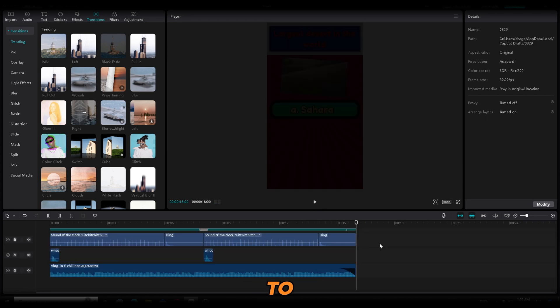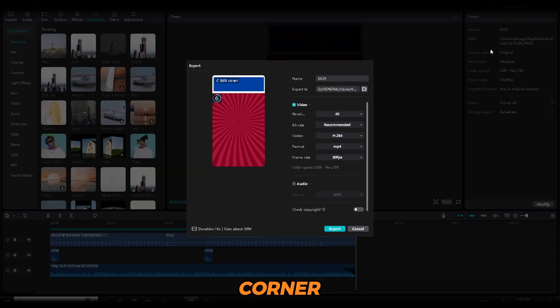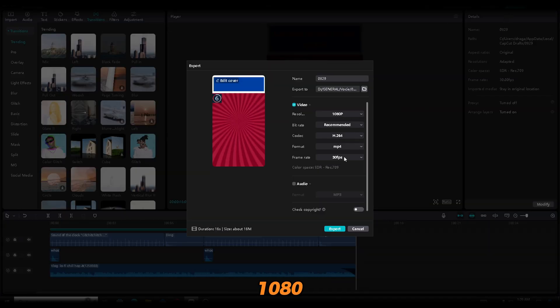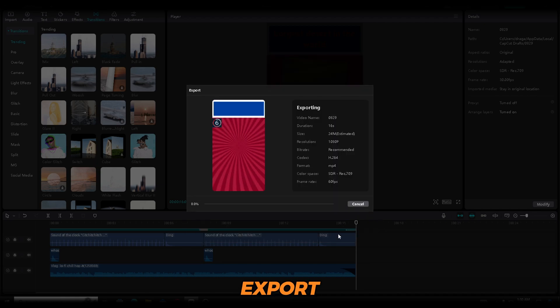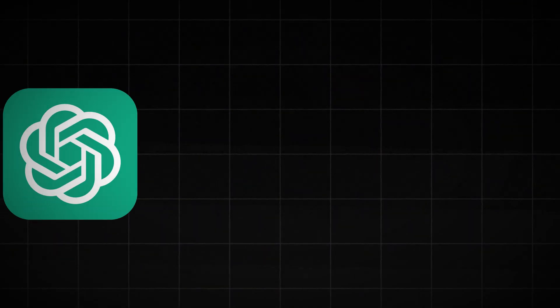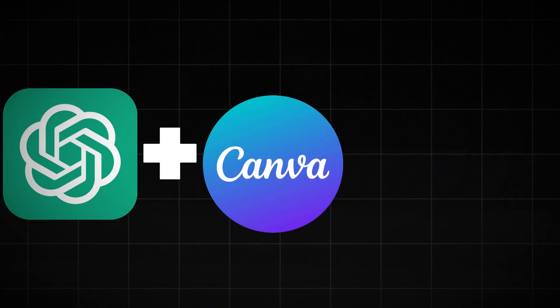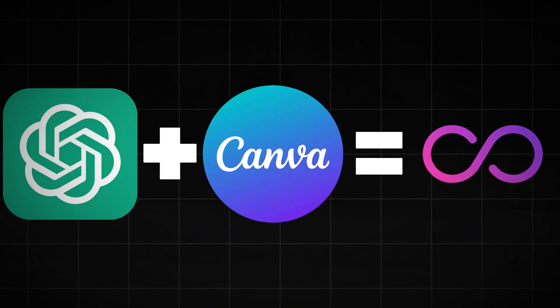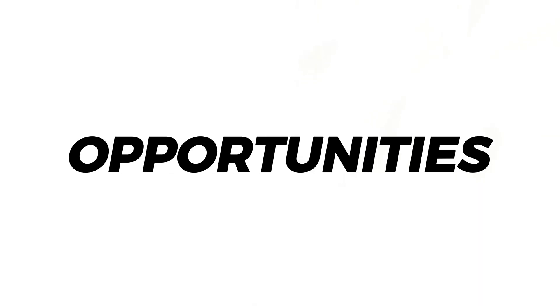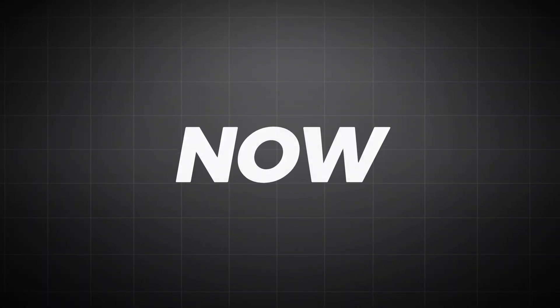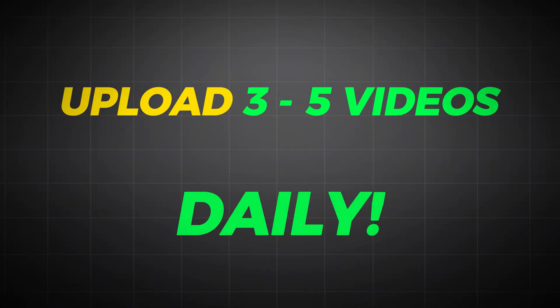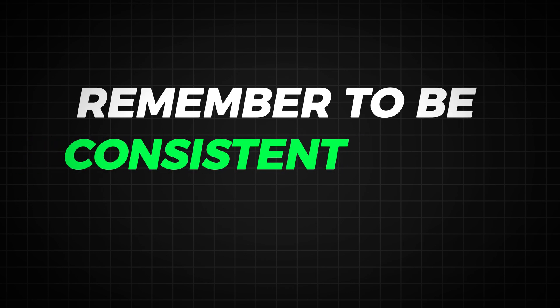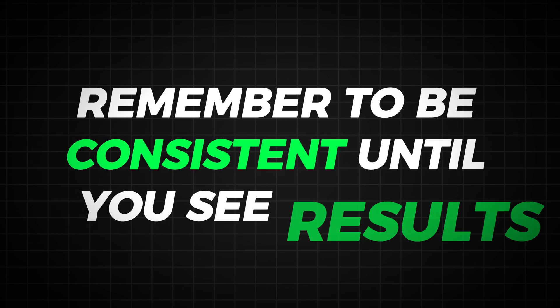Once you're done, to export the video, click the export button in the right corner. Set the settings to 1080p and 60fps, and then click export. And with that, we can bring this video to an end. You can copy this method and use it as many times as you want. The opportunities are endless. Now, it's up to you to upload three to five videos each day. Remember to be consistent until you see results. Keep pushing, and I'll see you in the next one.